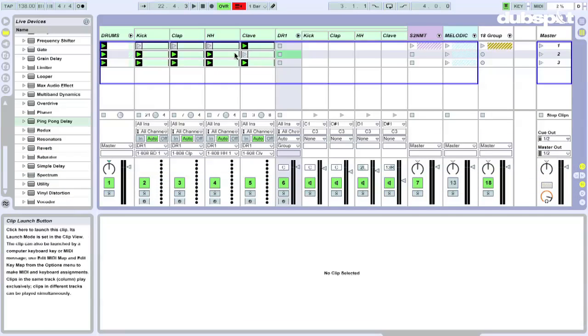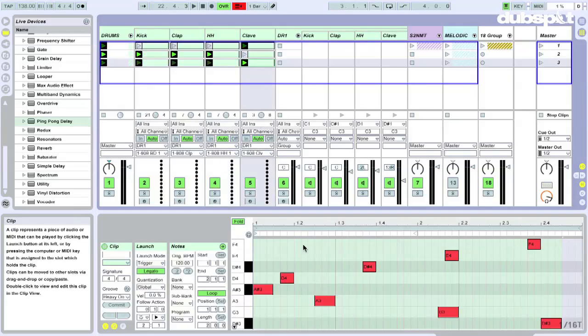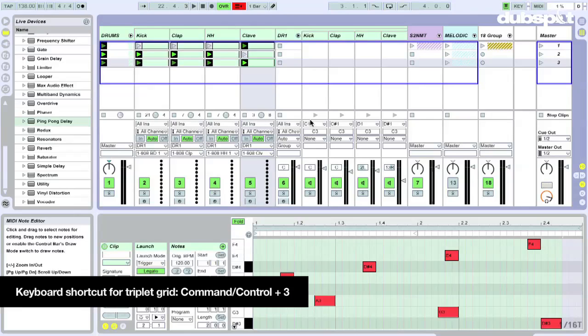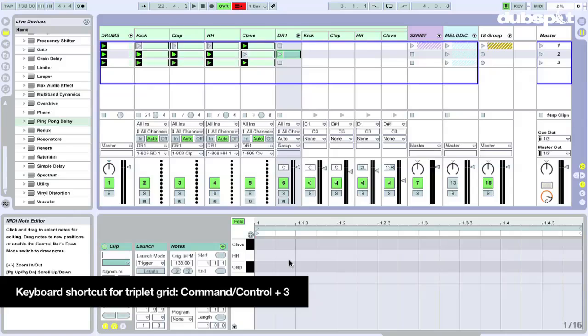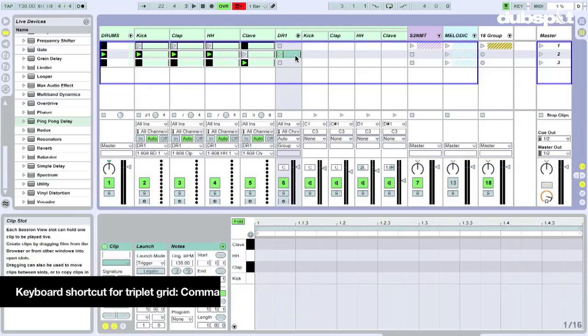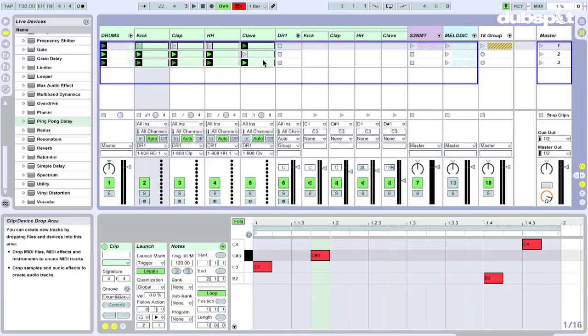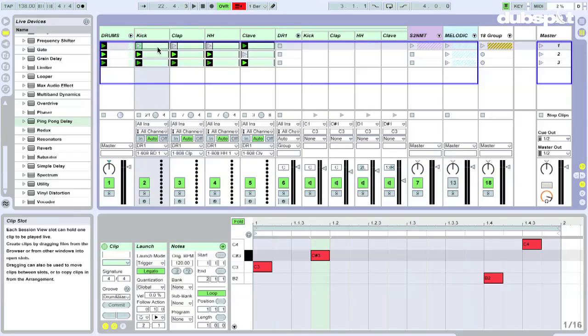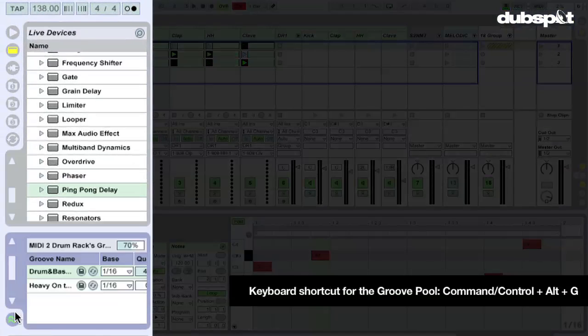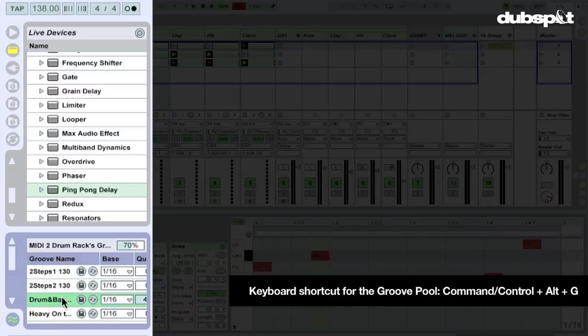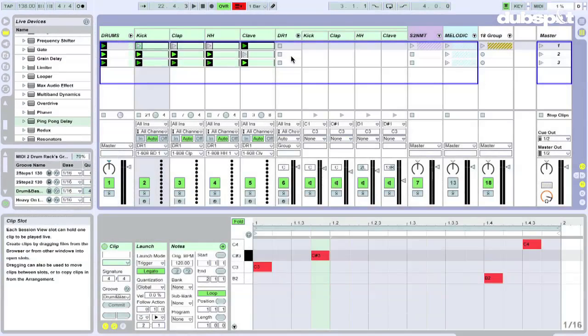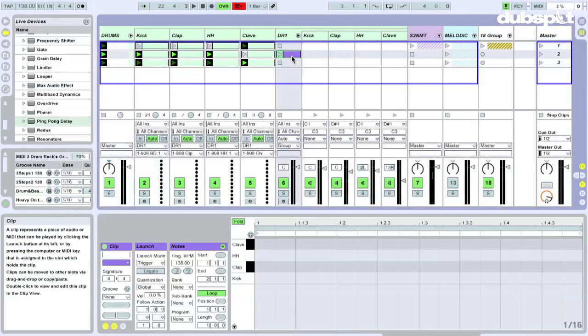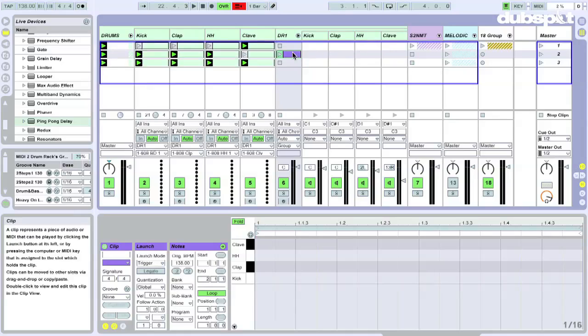I know that this clip here is set up in triplet grid. Of course, you can do that again over here, but you kind of have to keep switching back and forth between triplet grid and the regular grid. Also, I know that all these clips have different groove settings. So if I go to the groove pool, I know there are four different grooves in here and I can set them up individually instead of just one groove per clip, which would affect all of the sounds in that drum rack.